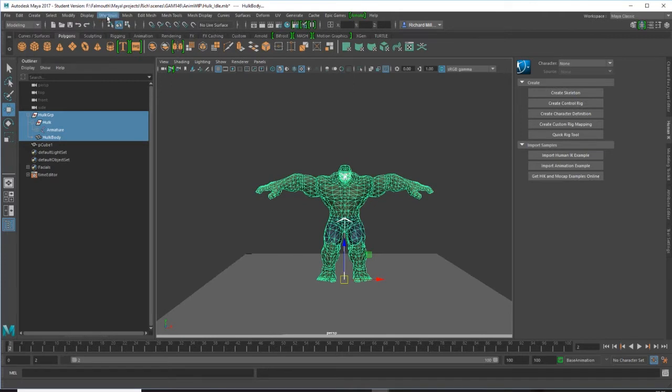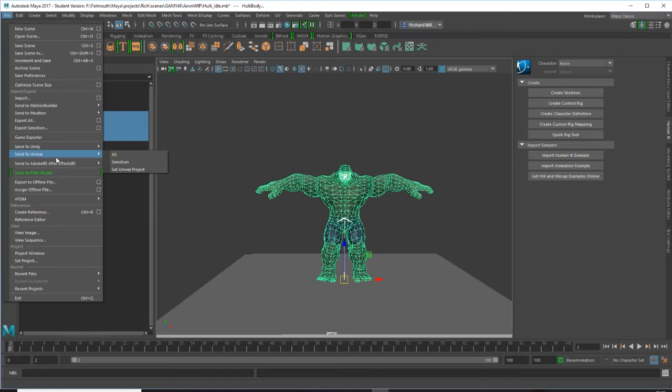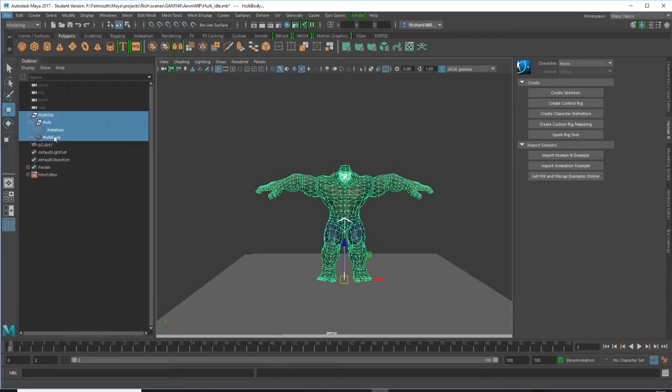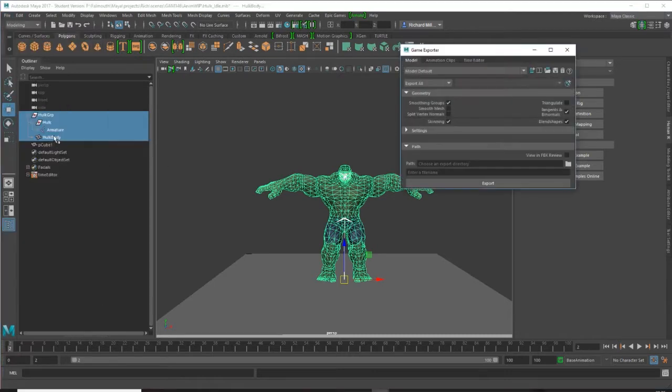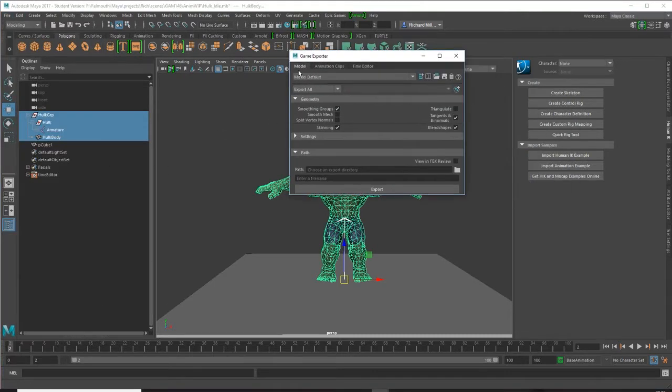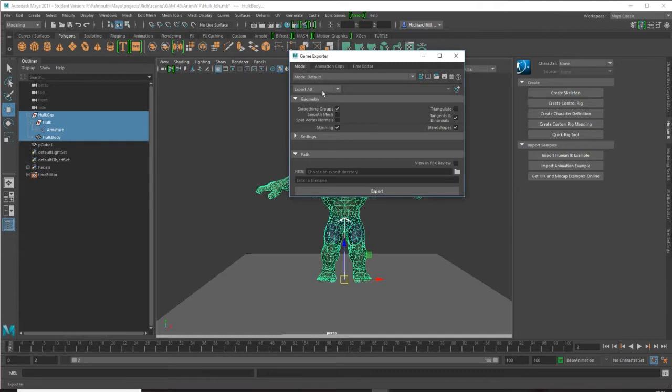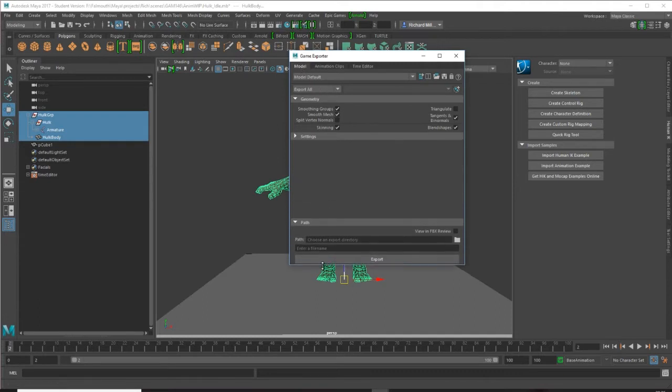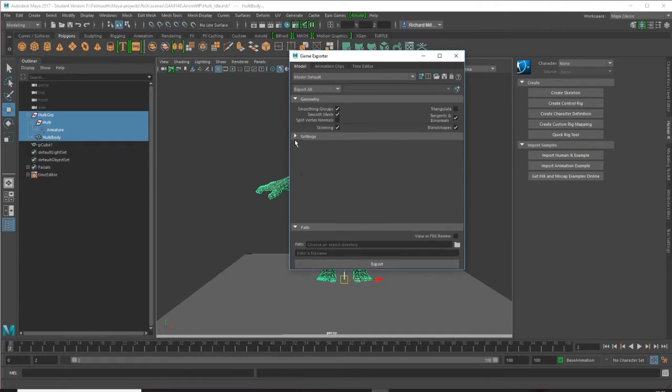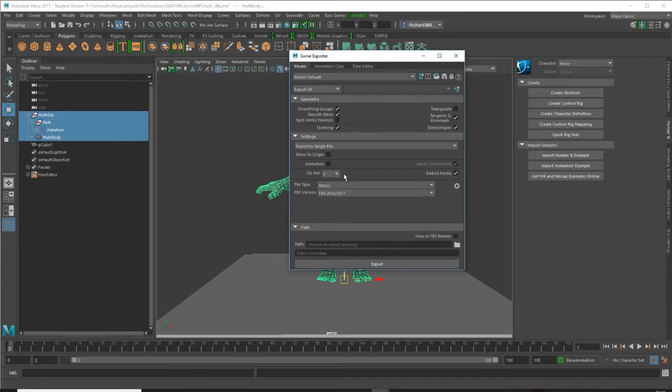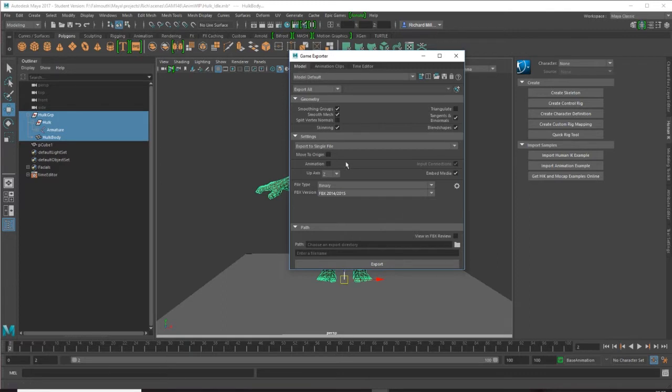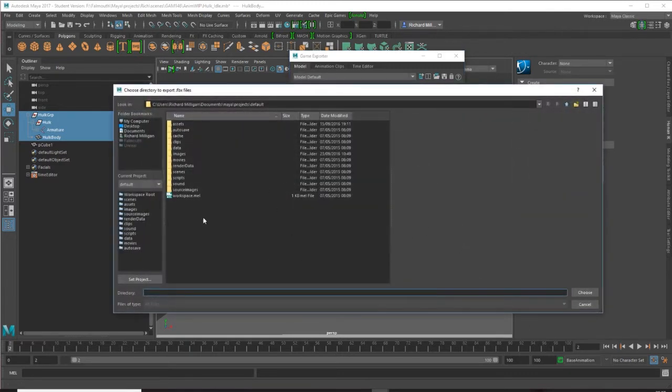Now that I have those selected, I'm going to go to my game exporter, making sure I'm in the first tab Model, not Animation Clips. I want my smooth mesh, and in my settings I'm going into Unreal so Z is up. I always export in FBX 2014, it is stable and it works. I don't want to take the animation, just the skeletal mesh.